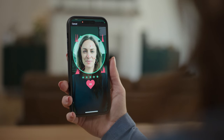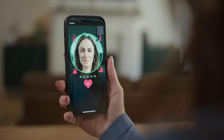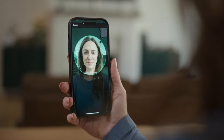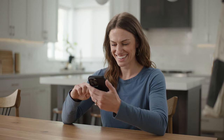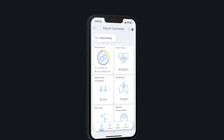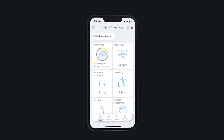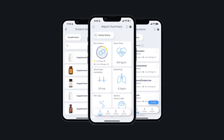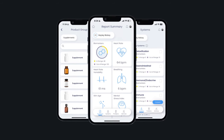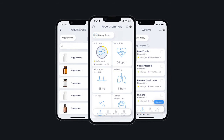The entire LINK scanning process takes only 30 seconds. From the data gathered, you will see the report summary screen that includes your biomarker and facial blood flow measurement responses. Additional reports show the body's responses to specific body systems, as well as top products and services.